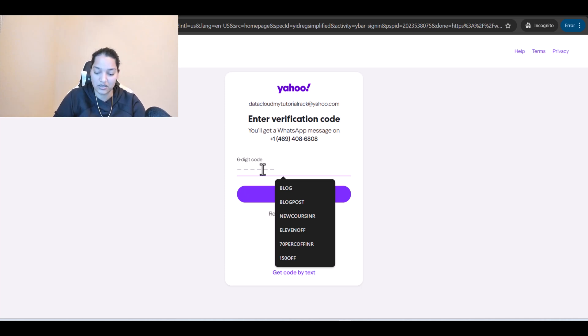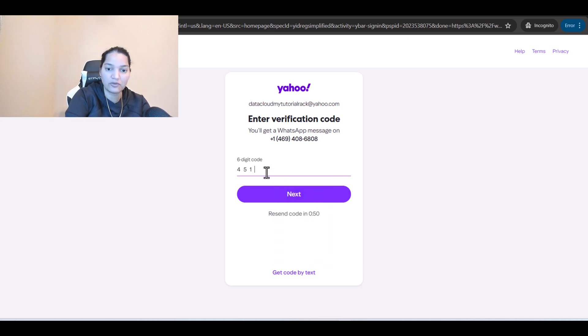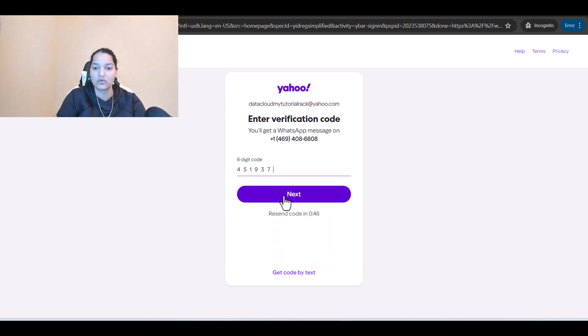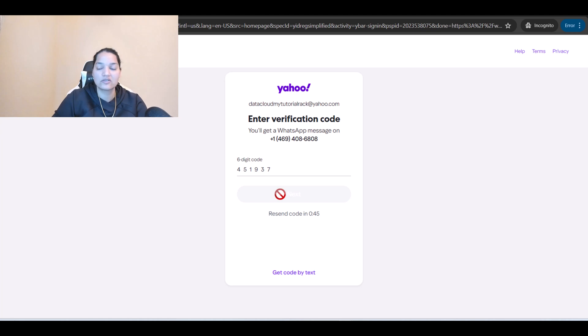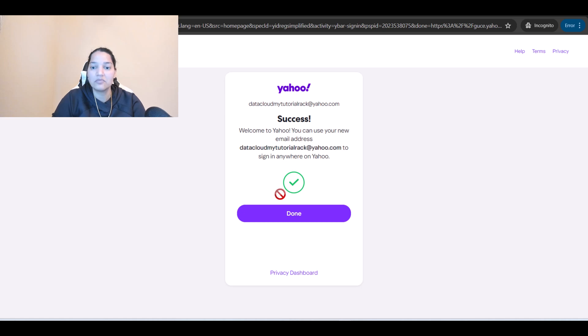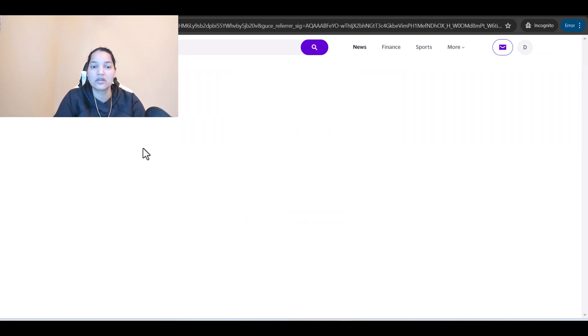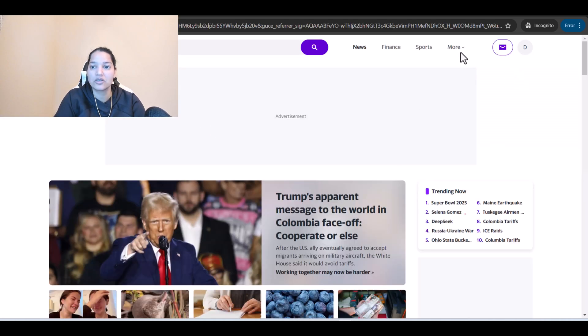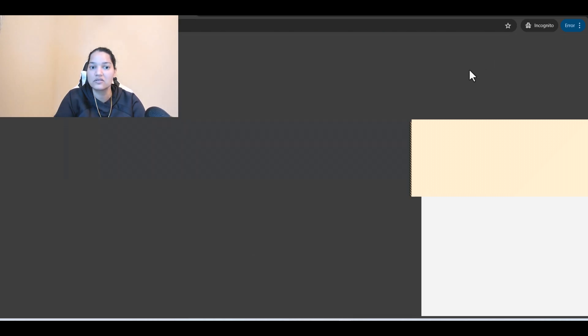The code is 451937. This is the code and this is my email account. I've successfully created the email account here, and this is the mail I can log into.